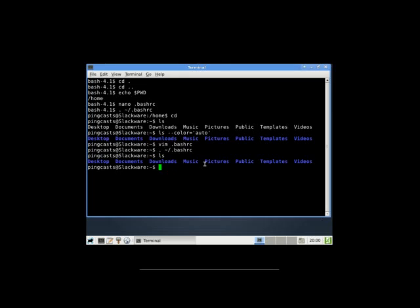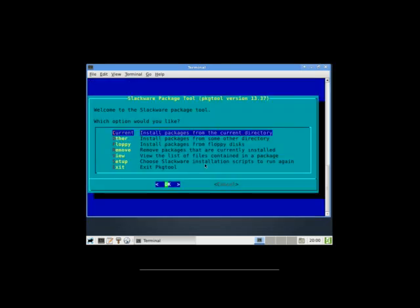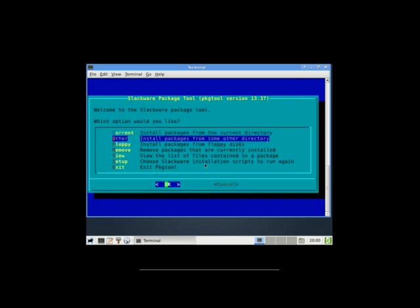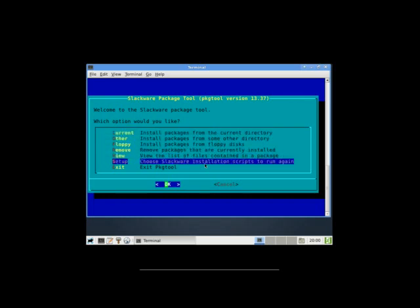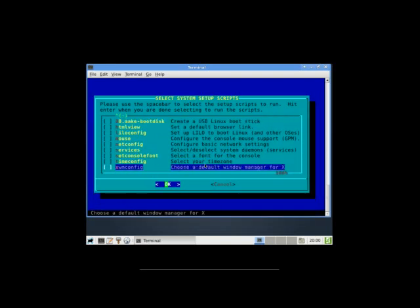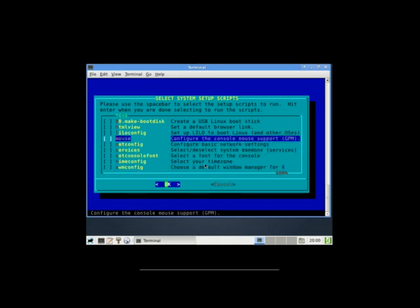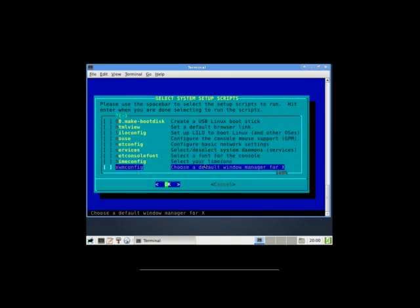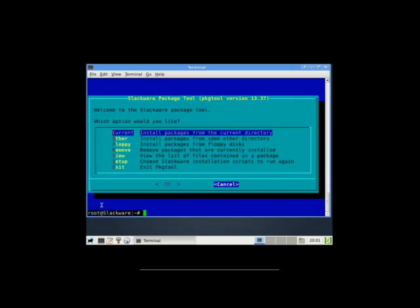Alright, we got our command prompt set up for easy use. We need to set up our package manager. Now, slack package is what I use. That's what a lot of people use. It uses pkgtool and some other things. So let's su dash to root. If we run pkgtool, this is one of the few other tools that slackpkg will use. We can install packages from the current directory, other directory, floppy. We can run some installation scripts again, like setting up lilo or our mouse, or we can change our default window manager for X. So I'll just cancel that. It uses install package and a few other tools. But let's just set this sucker up.